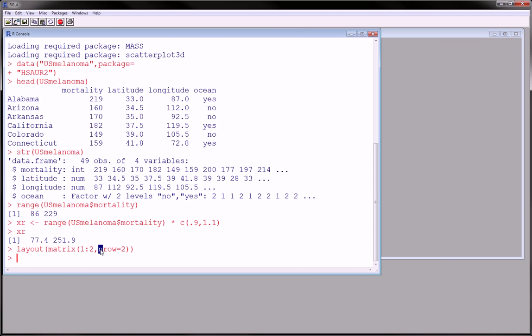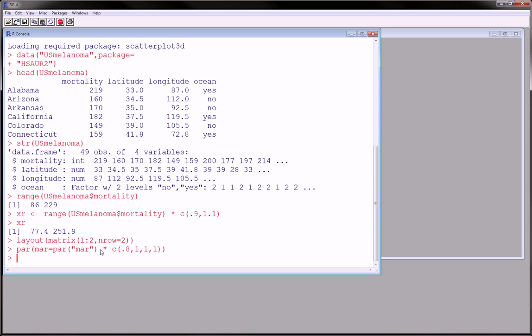Next thing we want to do is we want to do a little tweaking of the margins. So using this rather confusing command, we can alter the margins, and I'll explain exactly what's going on here. So basically what's going on here, par helps us to make tweaks to our graphics device.